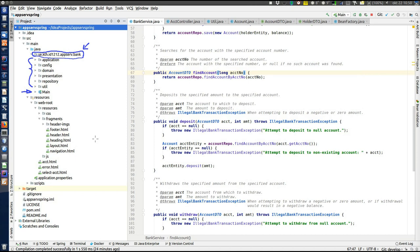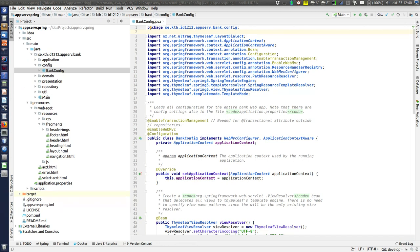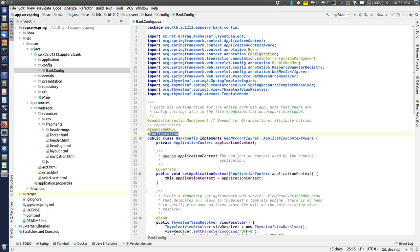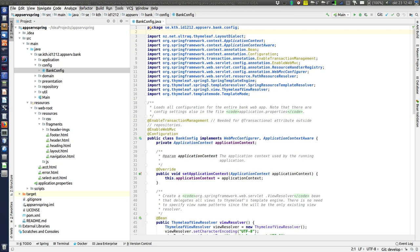That was everything about the layers in the sample application. Now there is one thing we must look at in the configuration package: the @EnableTransactionManagement annotation. Placing this annotation on a class that has the @Configuration annotation causes Spring to create all the transaction management beans and make them available to the IOC container. This is the minimum required to enable Spring's transaction handling and make it possible to use transactions.